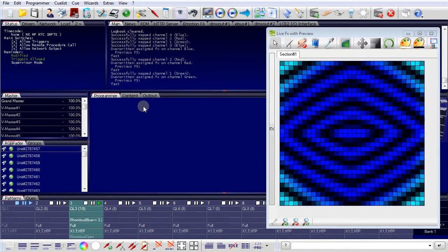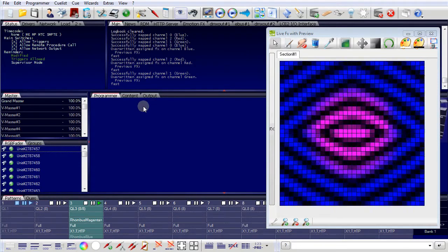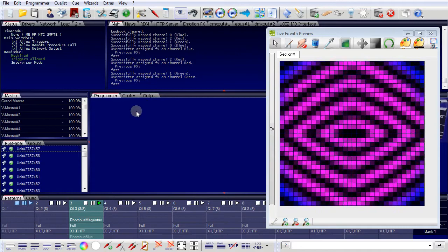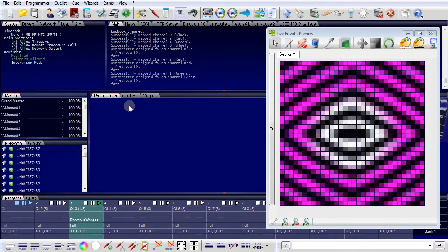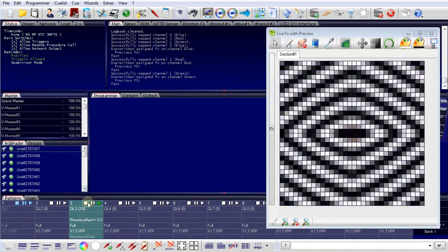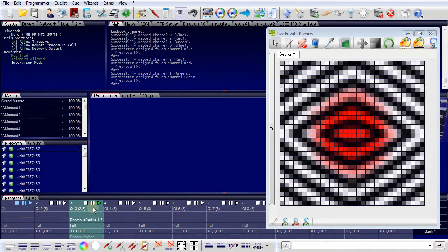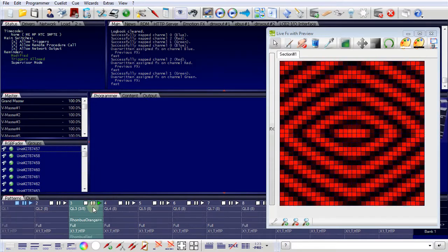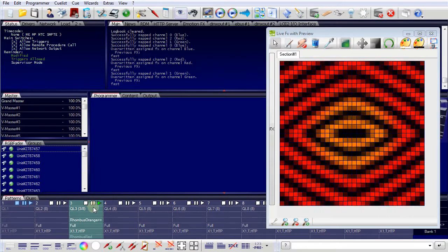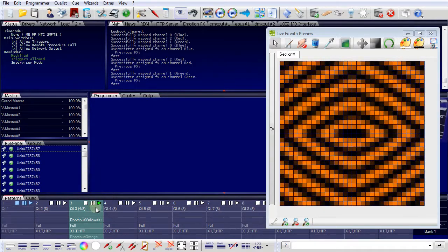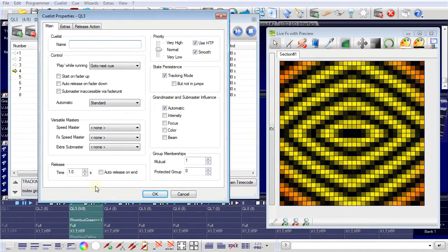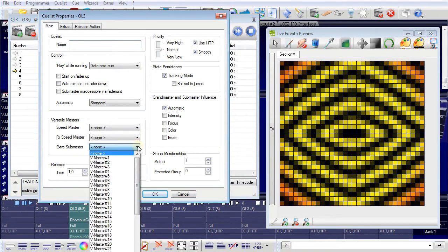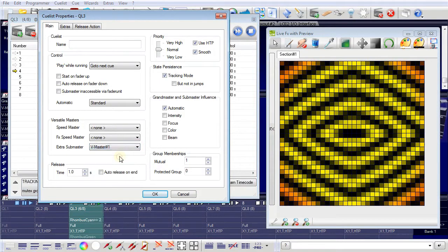Sometimes it's helpful to have a master, a controlling master, to only one cue list. For example, at the moment, cue list number three is running. I double click on the cue list and I can assign a so-called submaster to this cue list only.